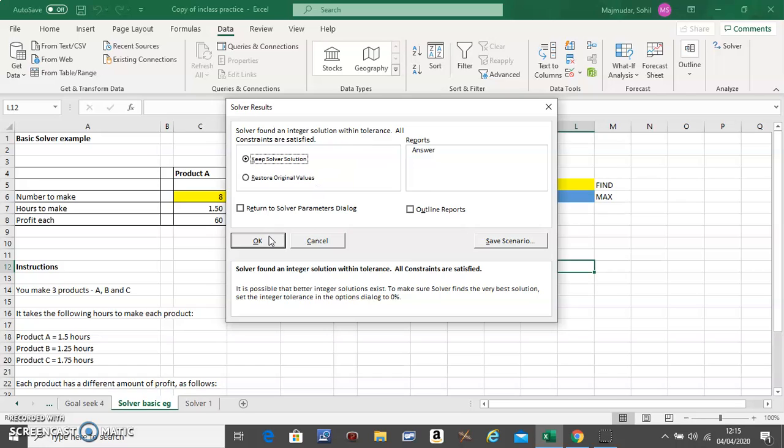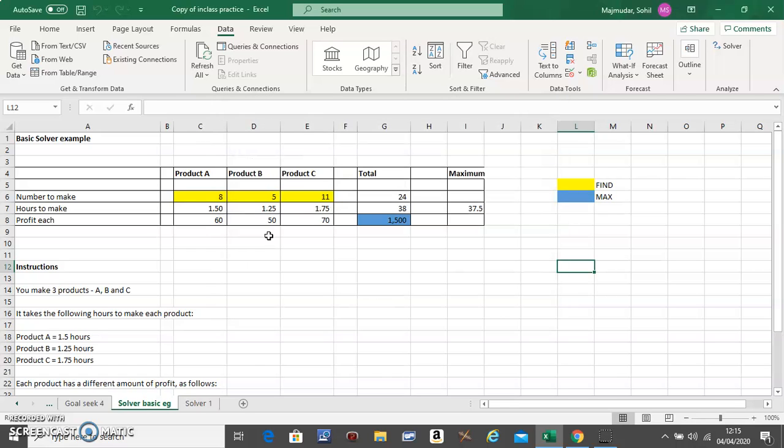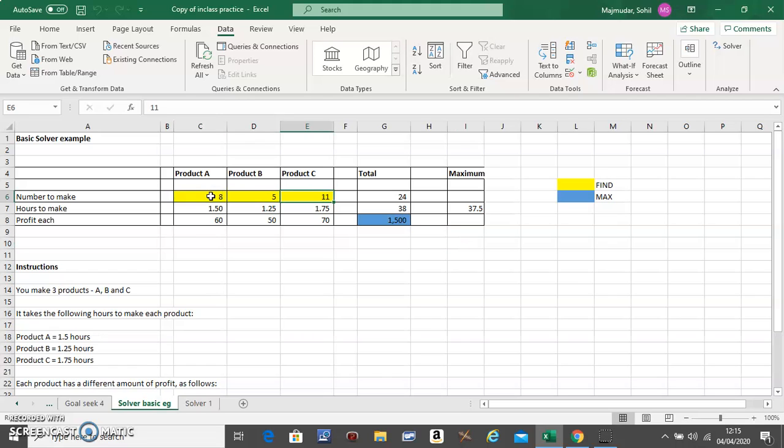Click on OK. That's the solution. You should make 8 of Product A, 5 of Product B, and 11 of Product C.